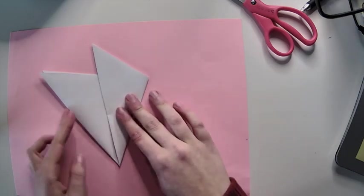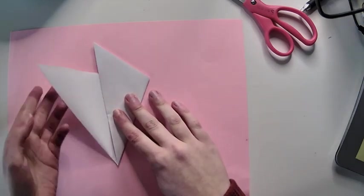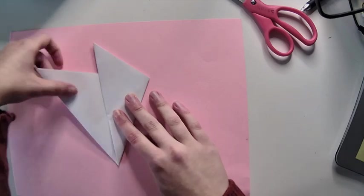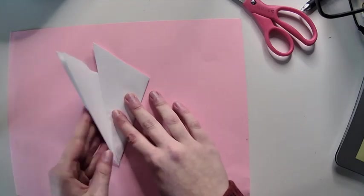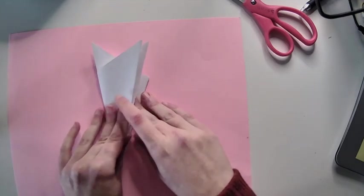Now you're going to take the other side and fold it on top of the triangle you just made. So we're folding this in half.